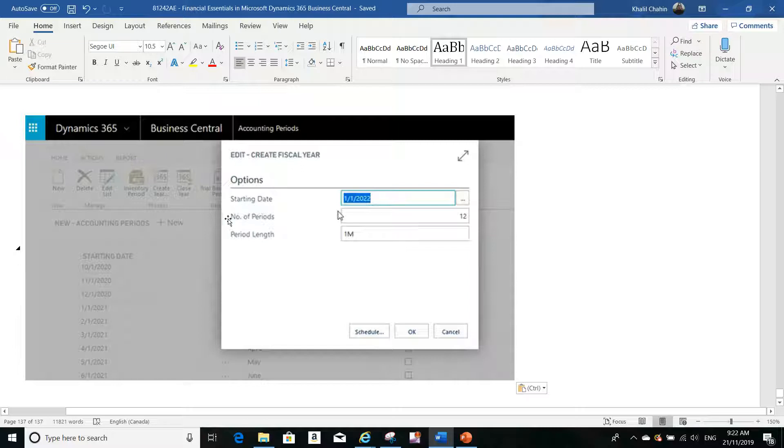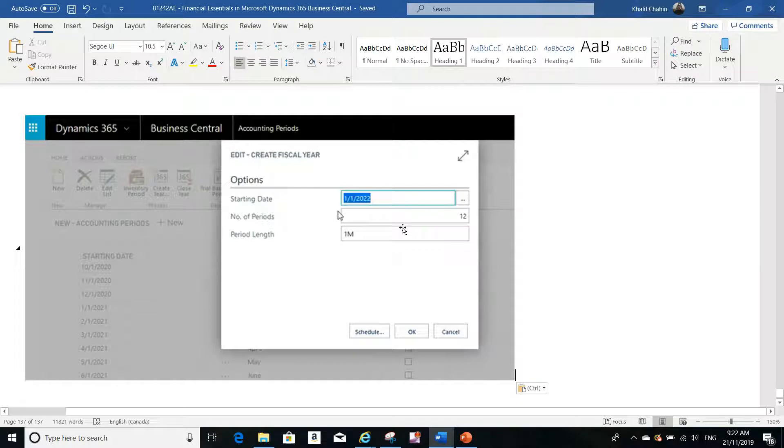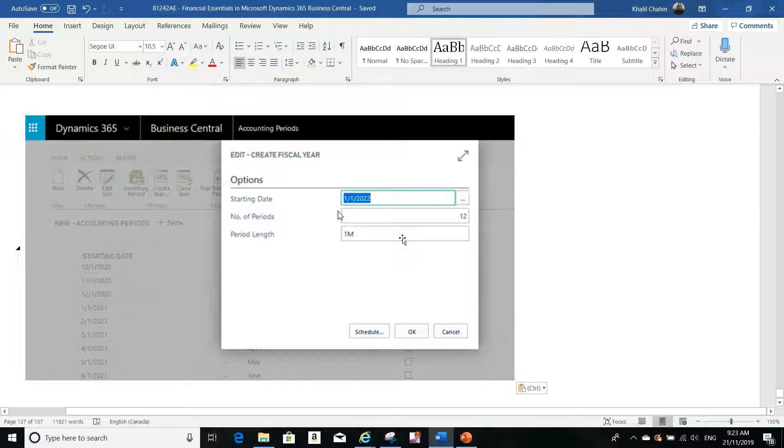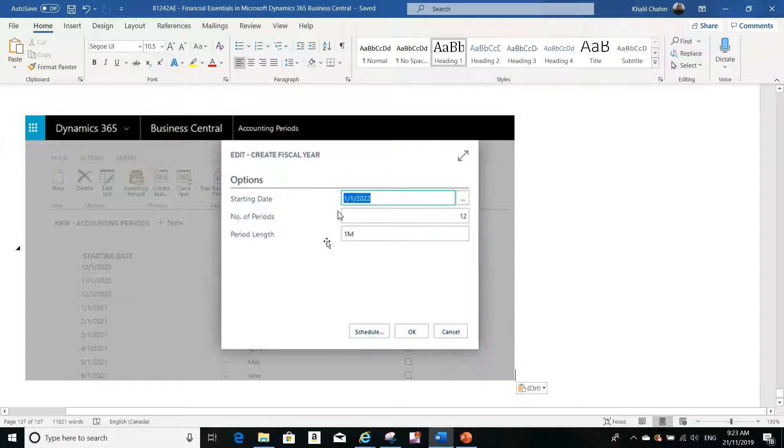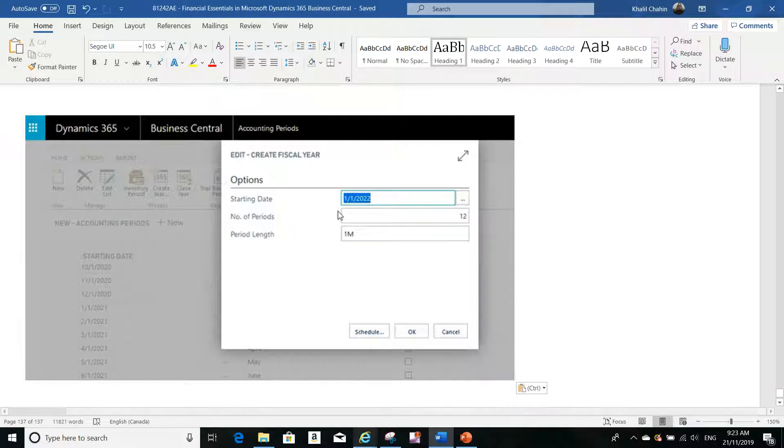The starting date will come automatically, the number of periods will come automatically, and the period length will be one month. You can change it if you're working for a company where the period length is not one month - for example, if it's one week, you can put 1W. I will show you this in the application.